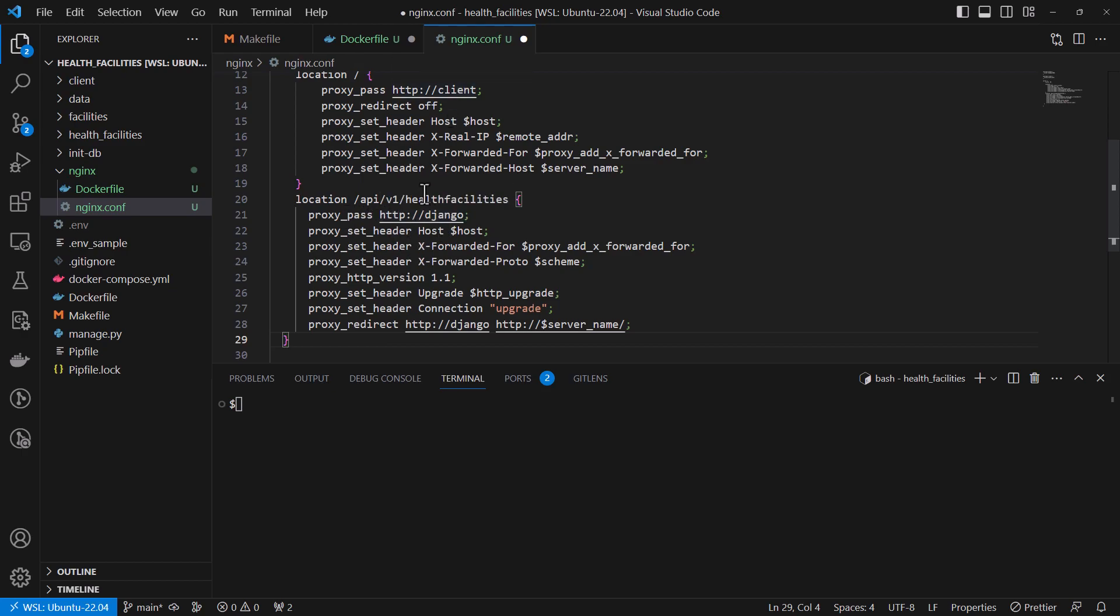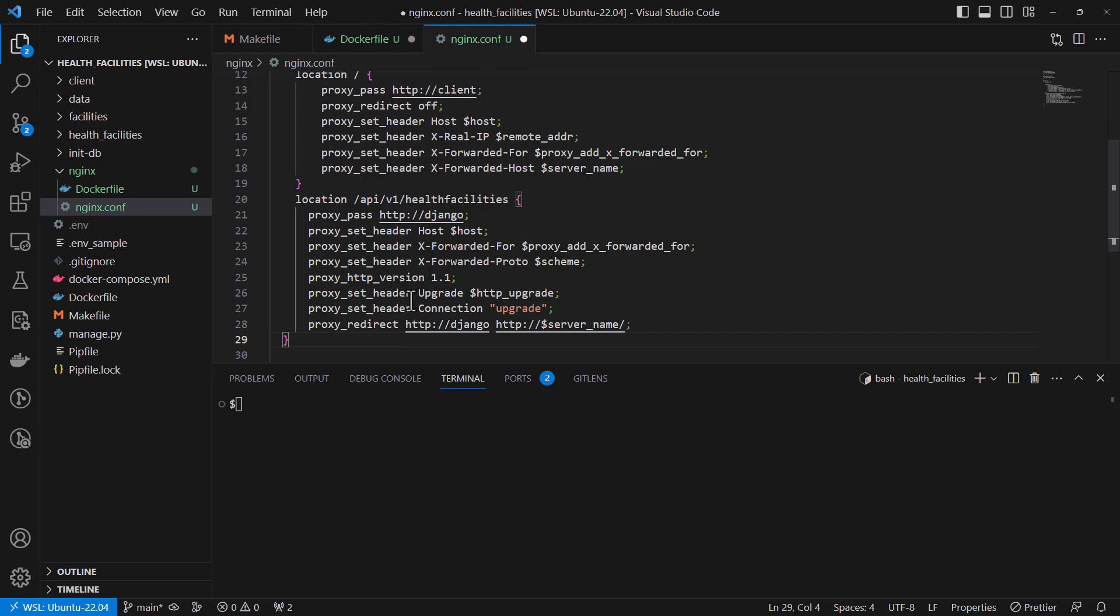And we have the Django proxy pass. So for this one it's client. And then we have another one for Django. And then we have the header parameters that we are setting. So it redirects this to the default server or the server name.